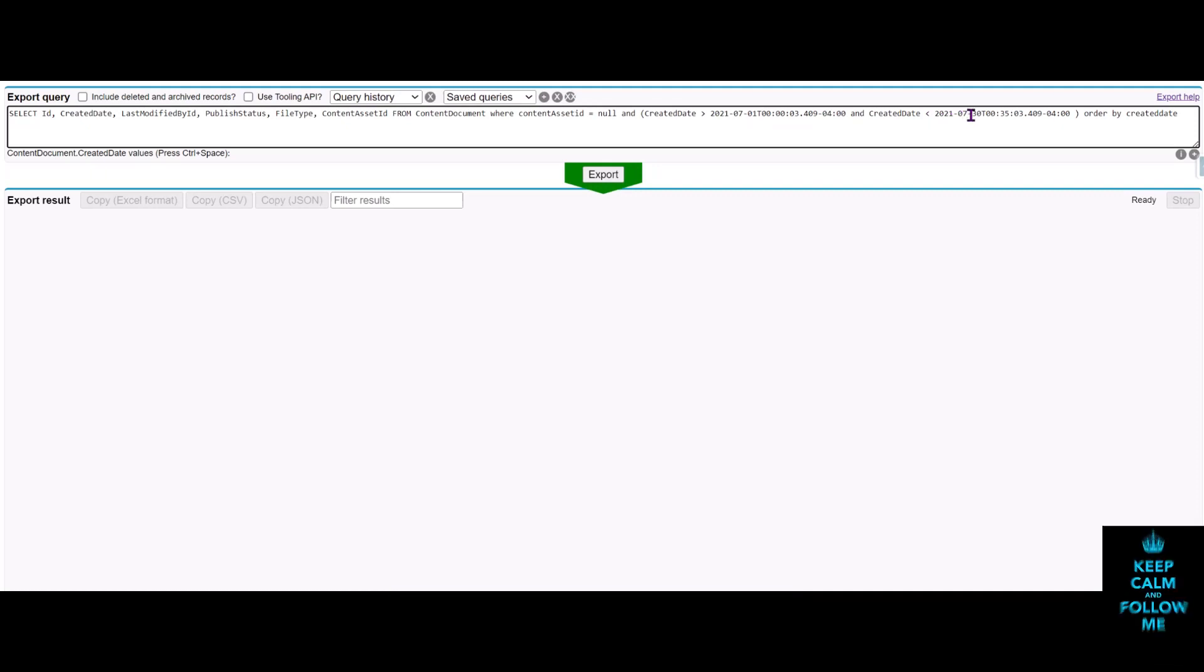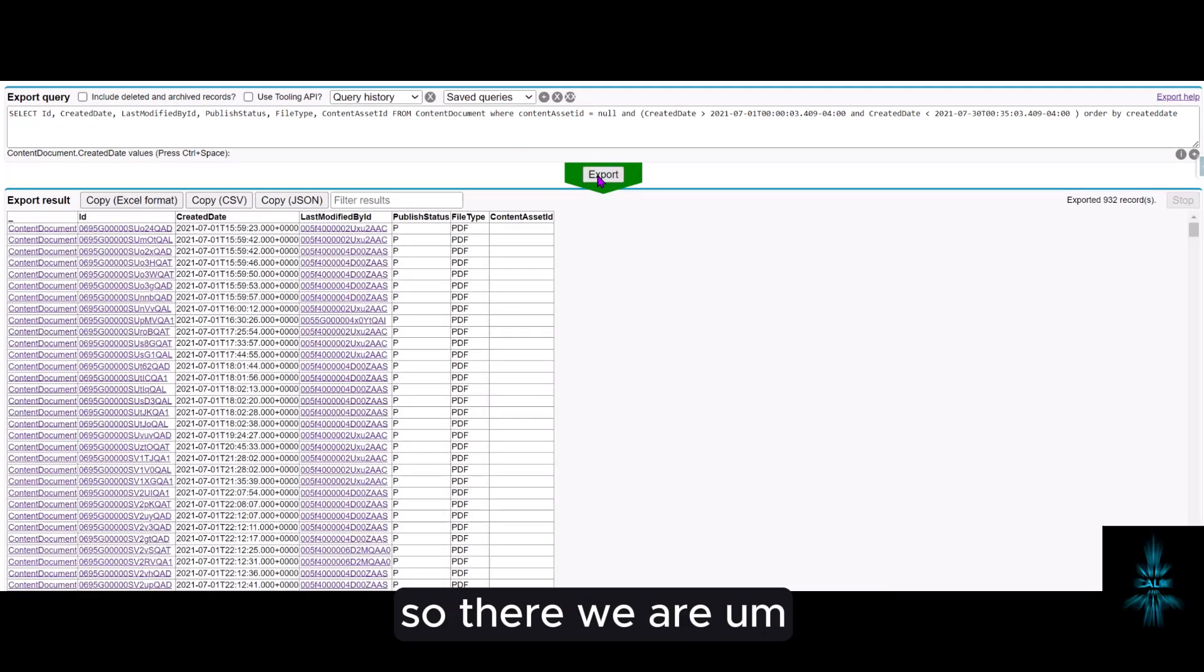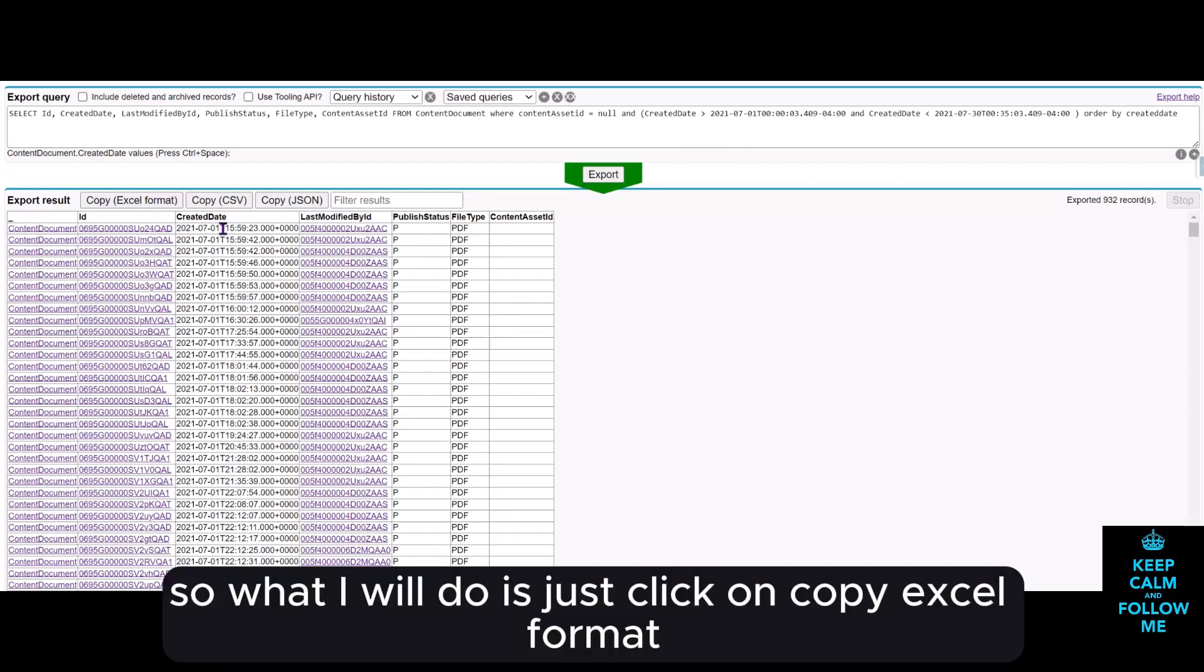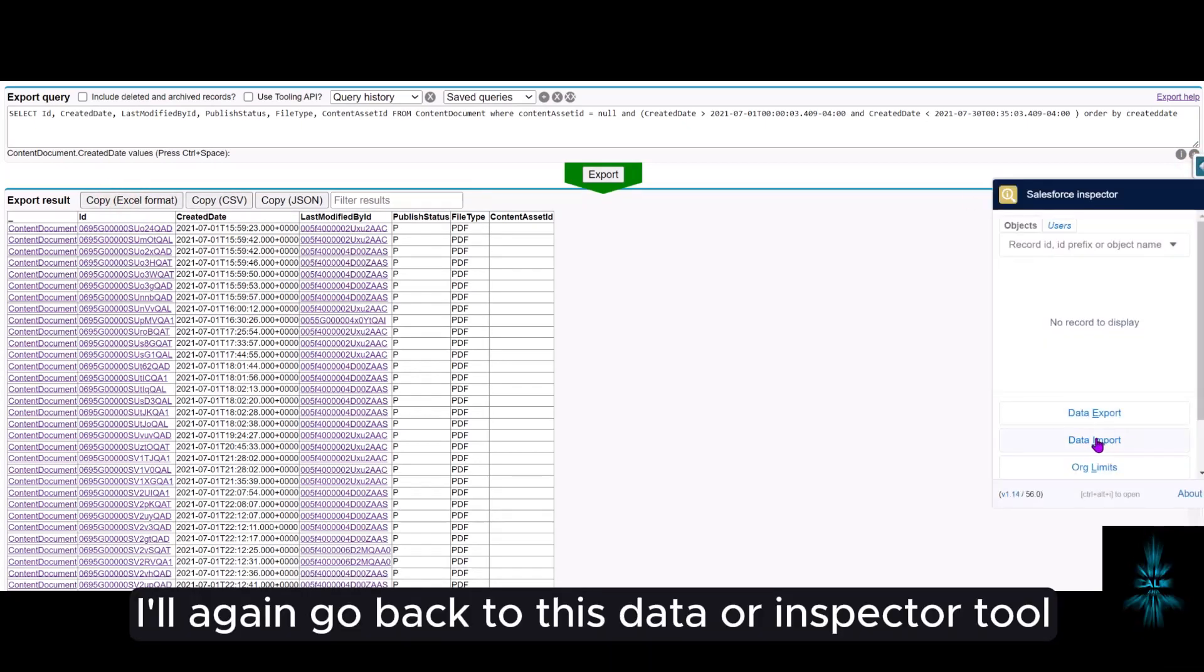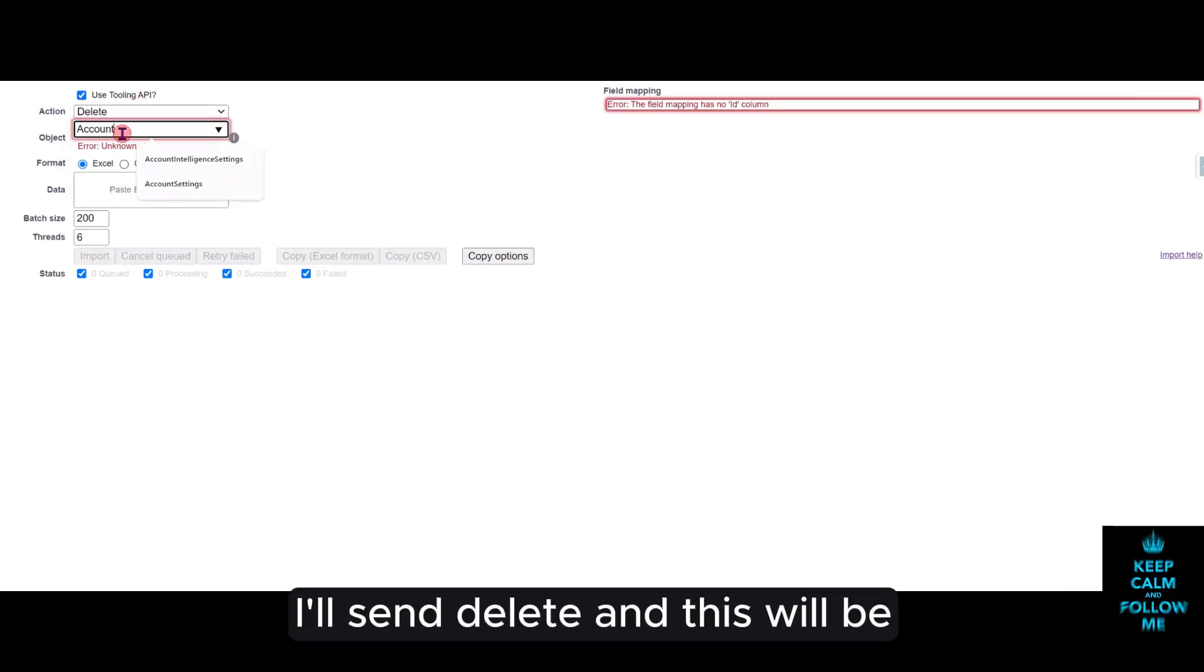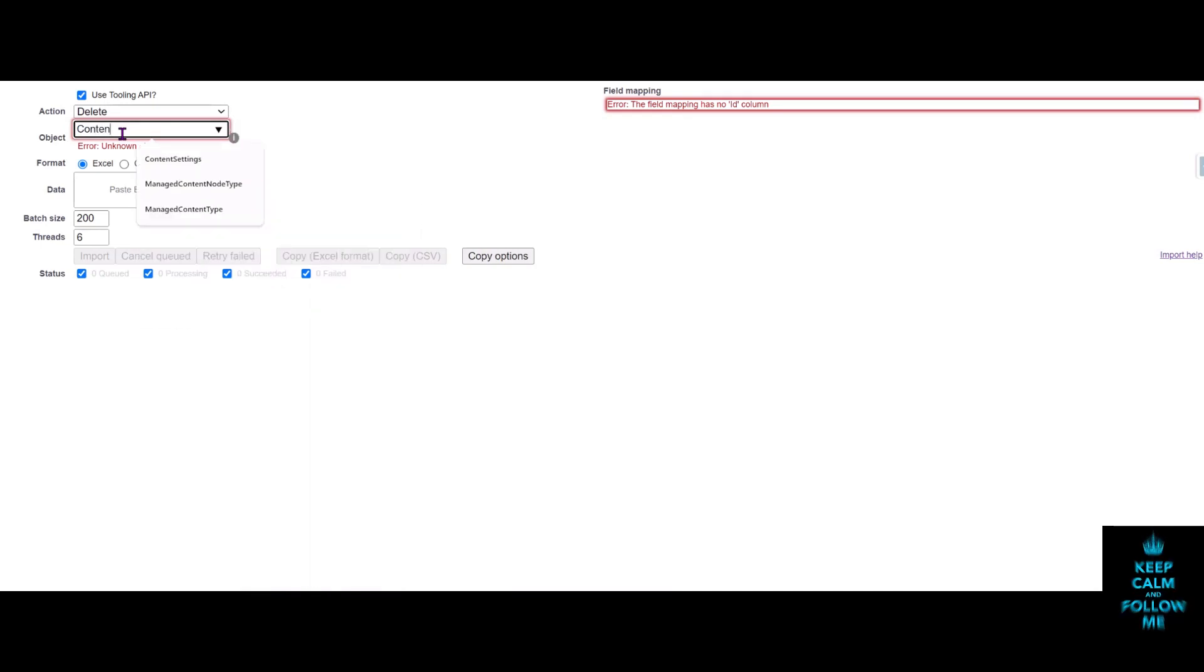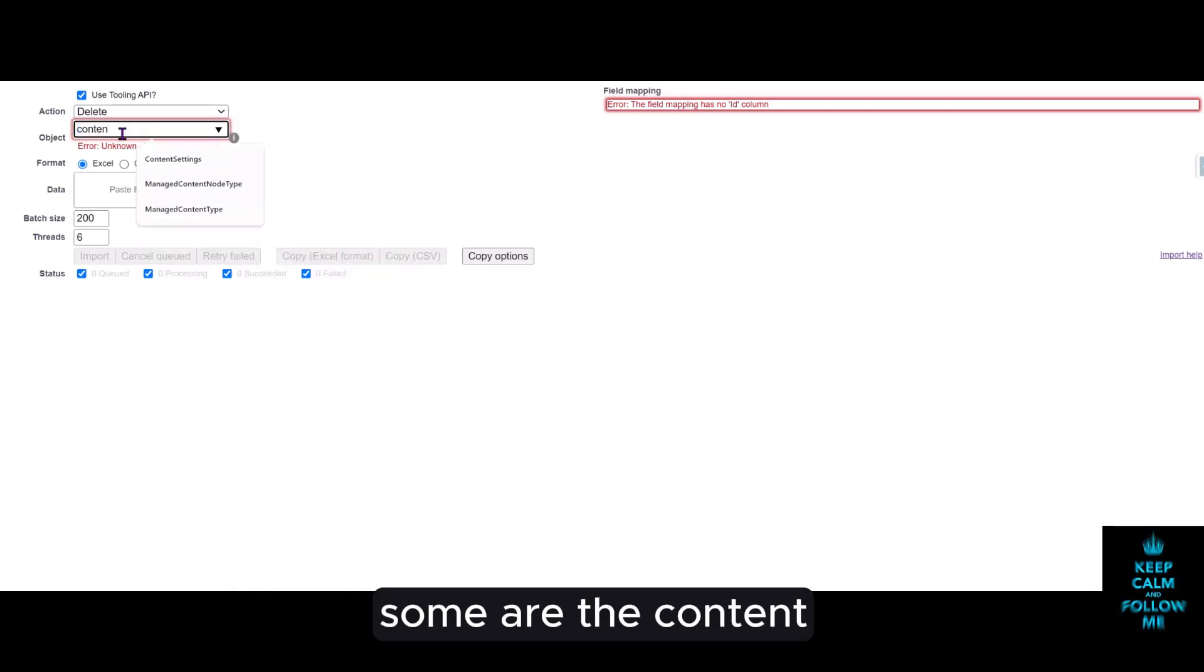There we are, I have 932 records. So what I will do is just click on copy Excel format. I'll again go back to this data inspector tool, I'll set delete and this will be content document.